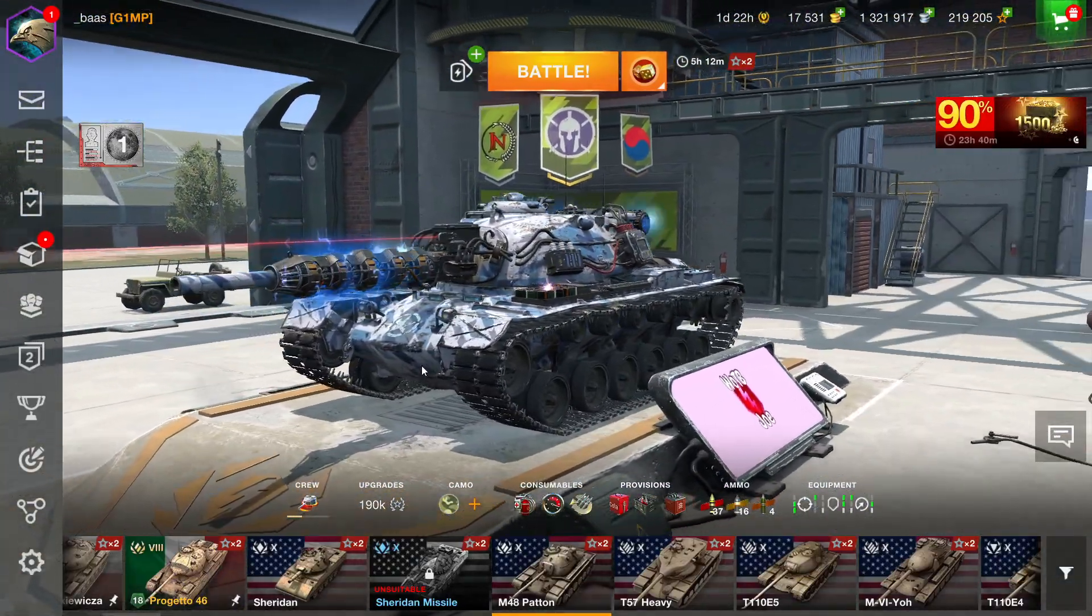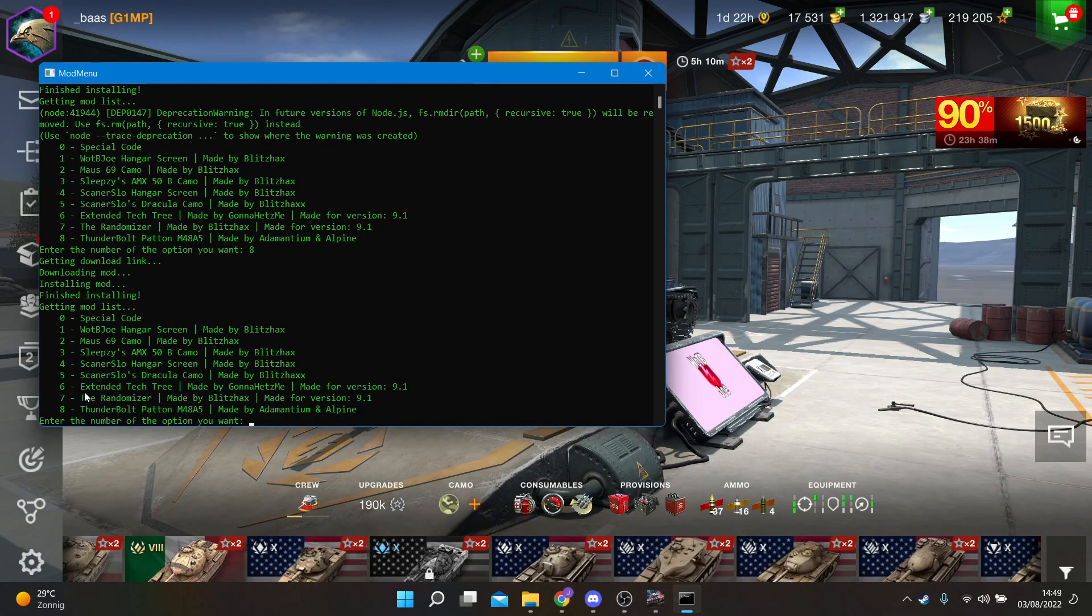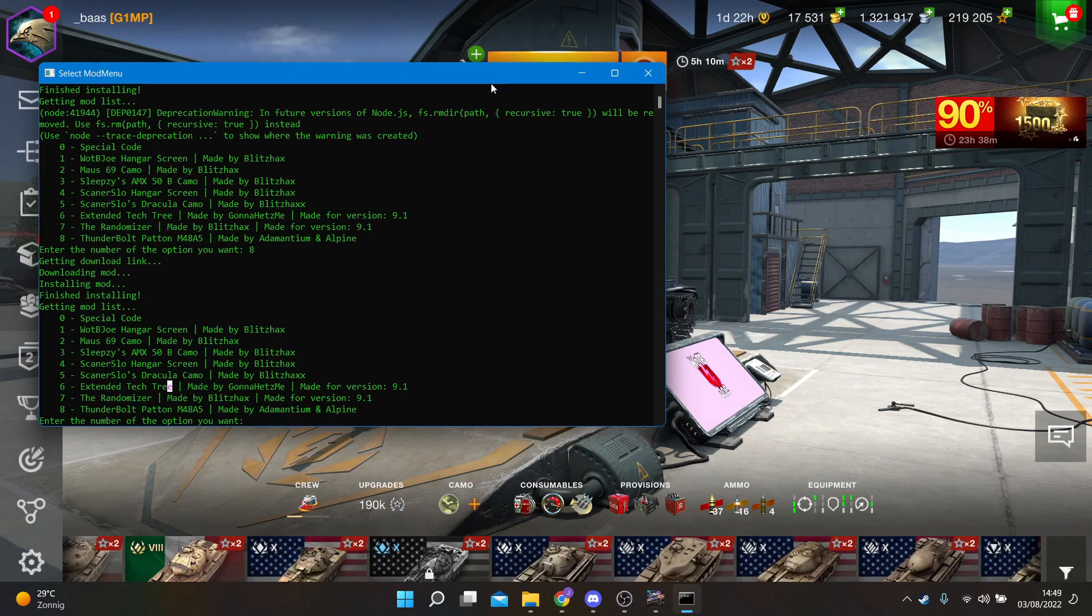Now for some mods like the extended tech tree, you might have to restart the entire game.